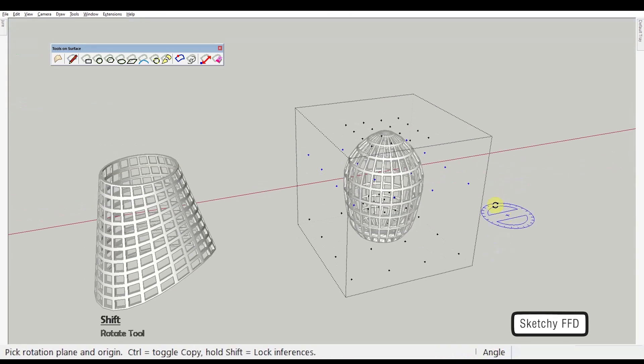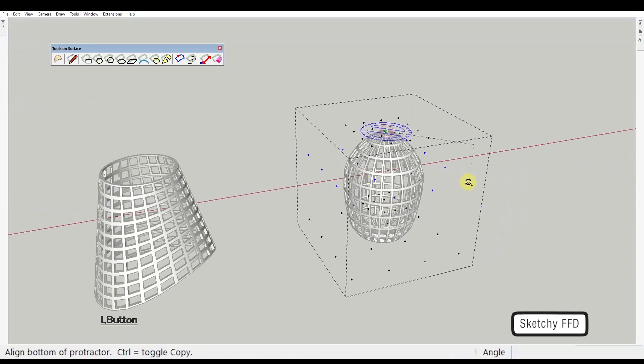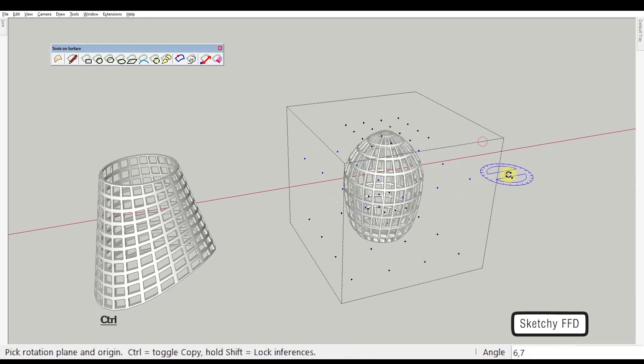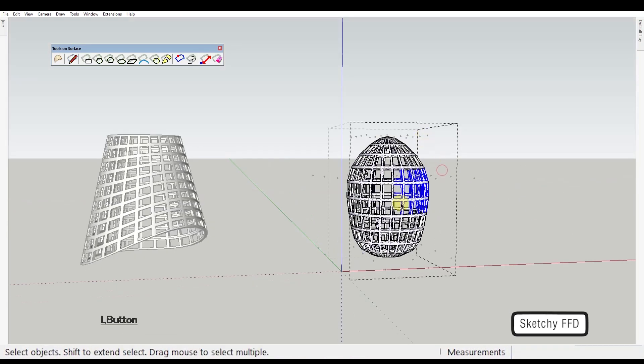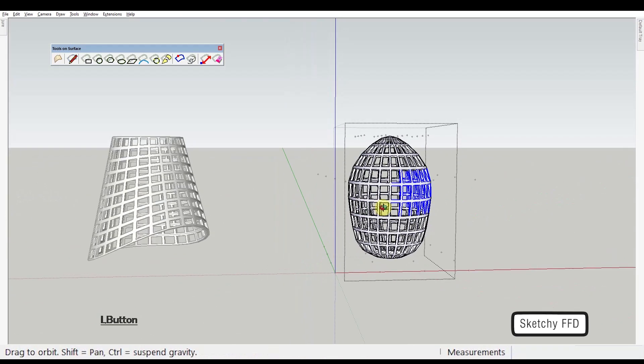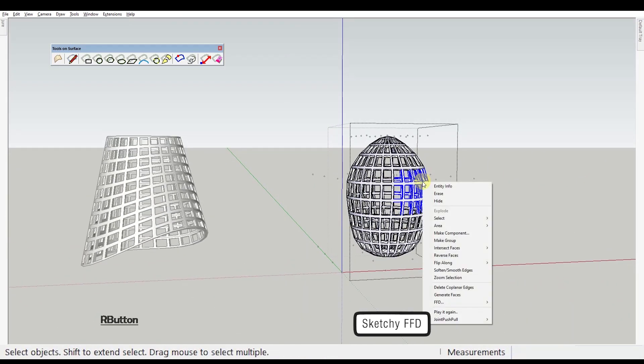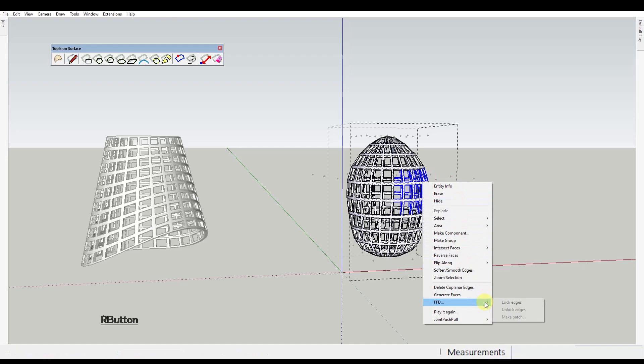If for some reason you want some geometry to not be affected by the transformations, you can select these edges and lock them just like this.